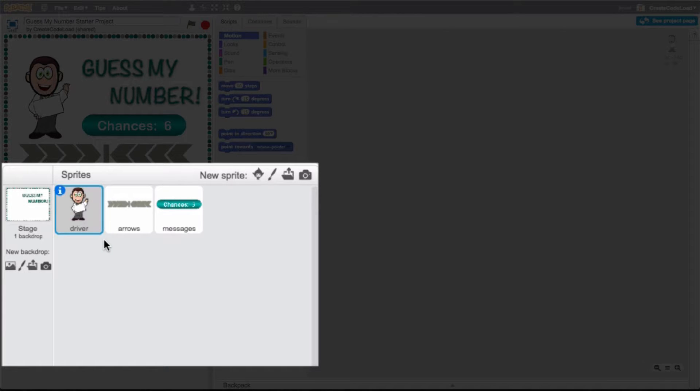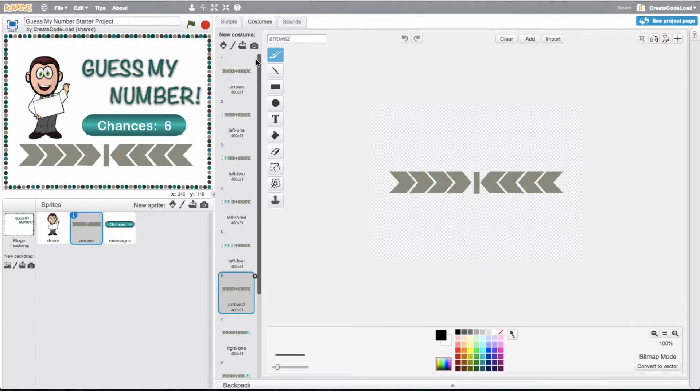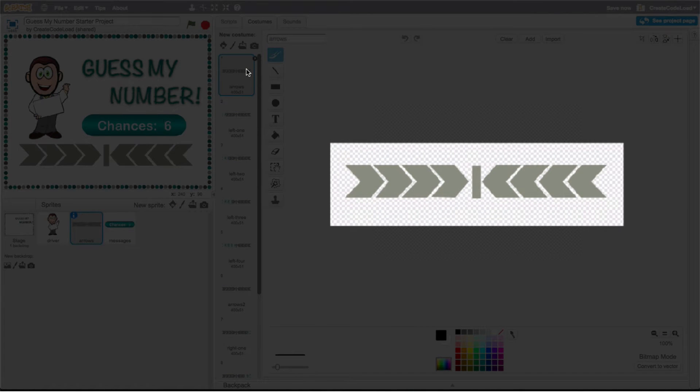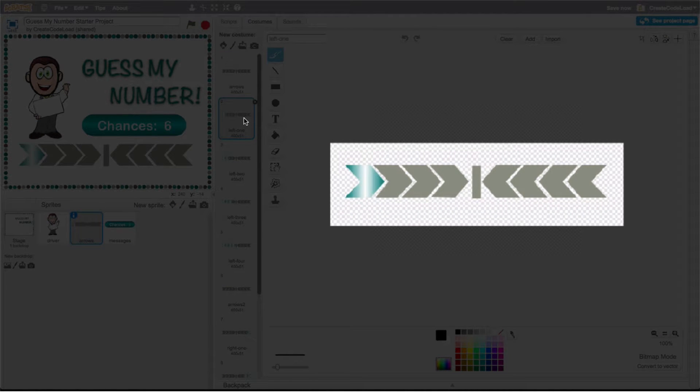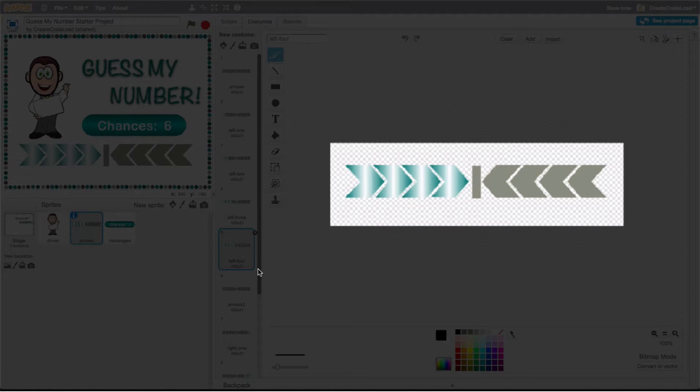We have our arrow sprite which has ten different costumes and we're going to use all of them to animate the arrows. I'm going to show you how to do that in step five but just to get those wheels in your brain turning let me show you what the costumes look like. Costume number one is just the plain arrows and then here is costume number two, costume number three, costume number four and costume number five. You guys can probably already guess that we're going to use this set of costumes to show that a guess is too low.